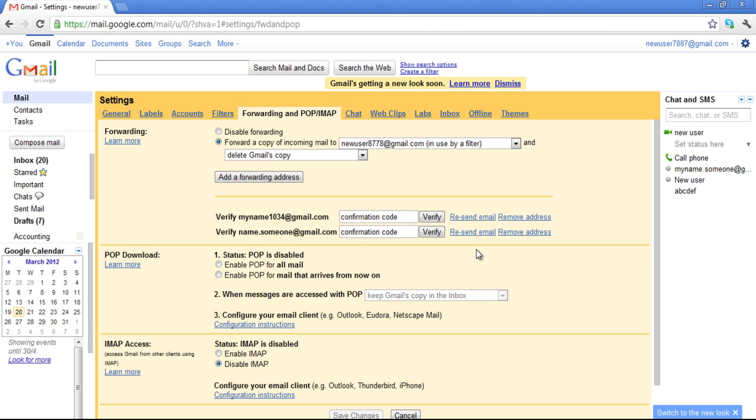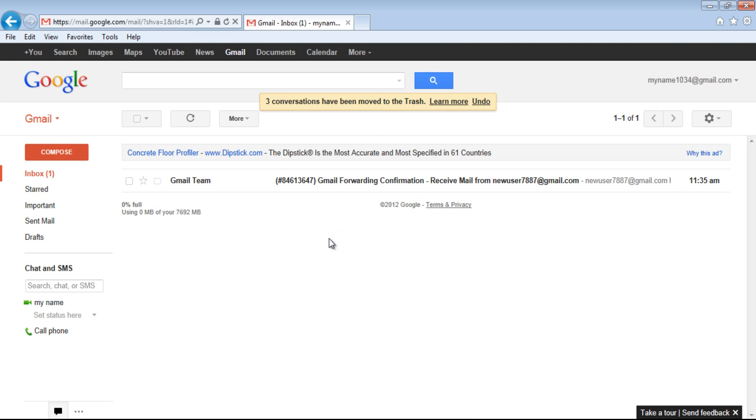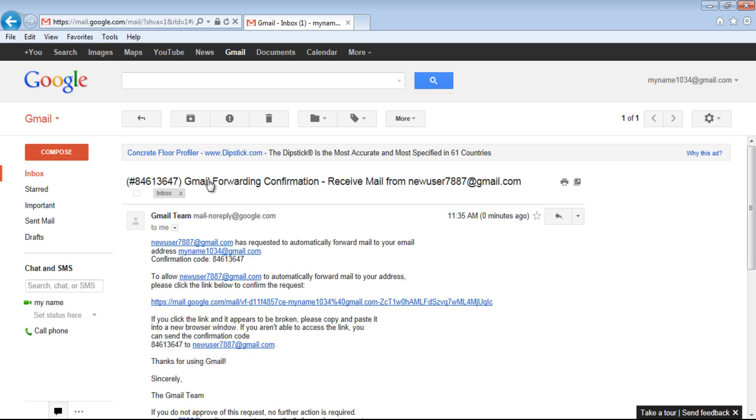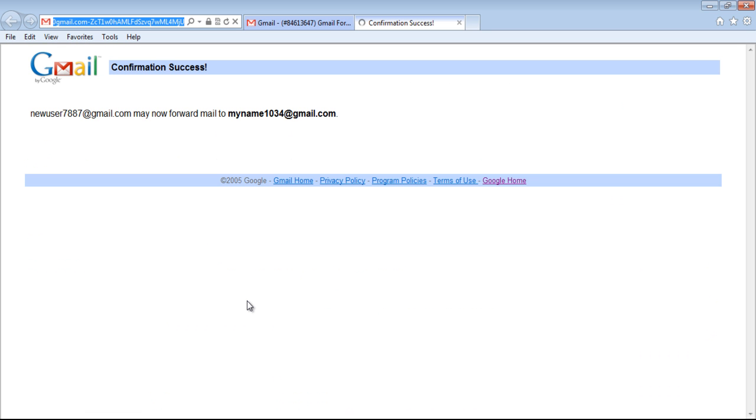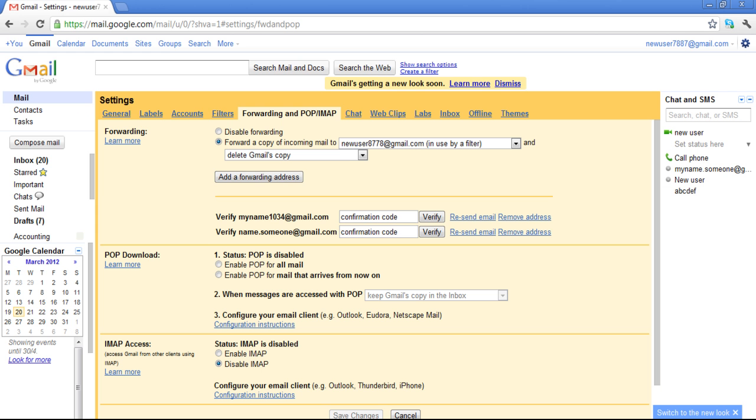You can confirm the email forwarding step by clicking on the link which will be part of the confirmation email sent to your forwarding address. Once that is done, a new window will appear confirming that the emails will be forwarded.